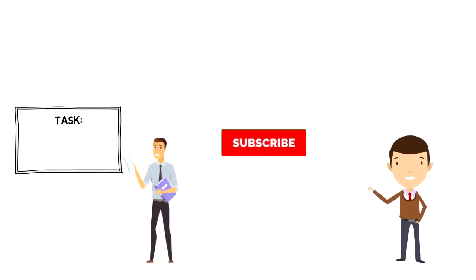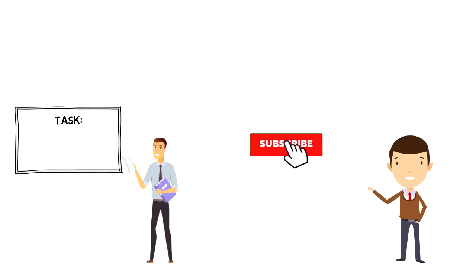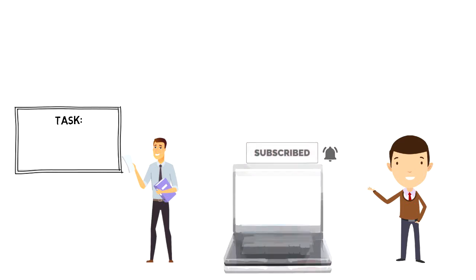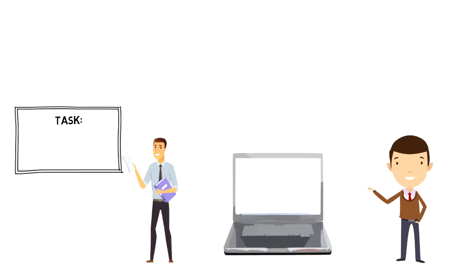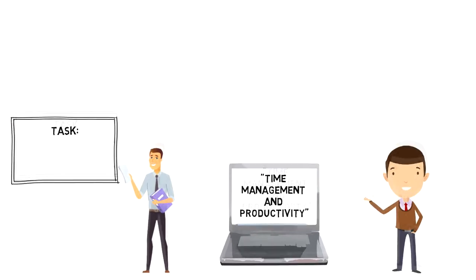If this is your first time on this channel, then make sure you subscribe and hit the bell icon to get updates on my latest videos about time management and productivity.